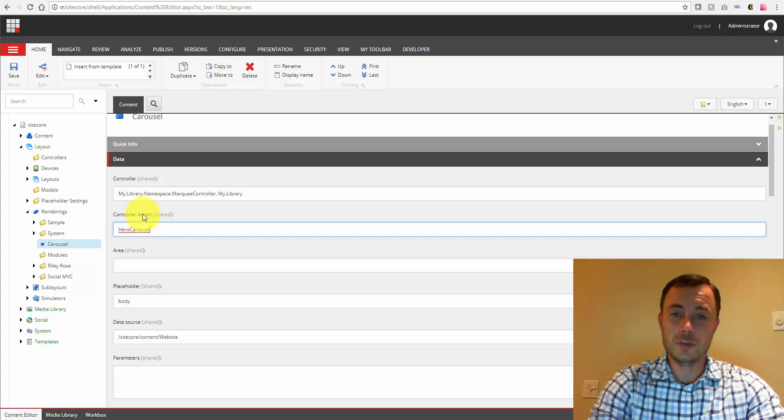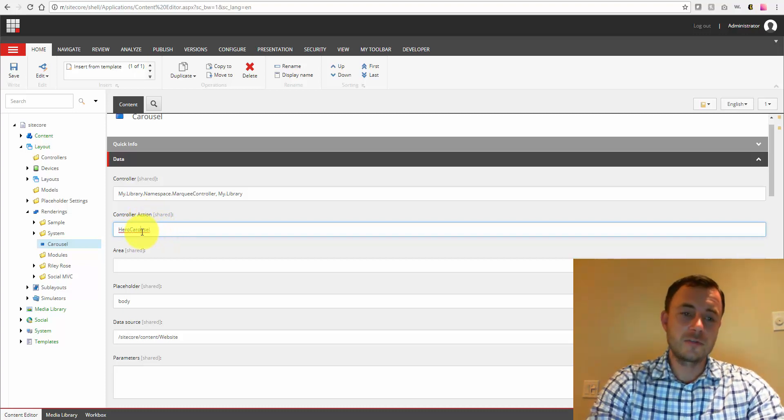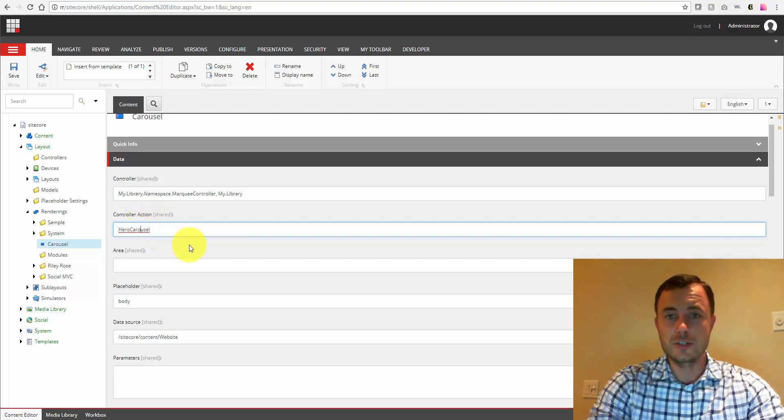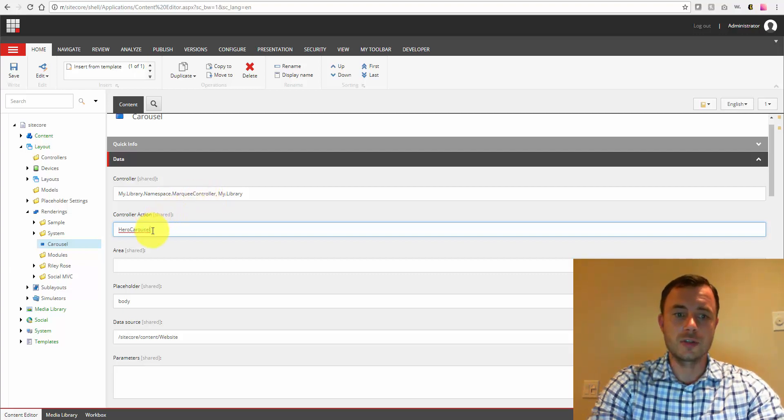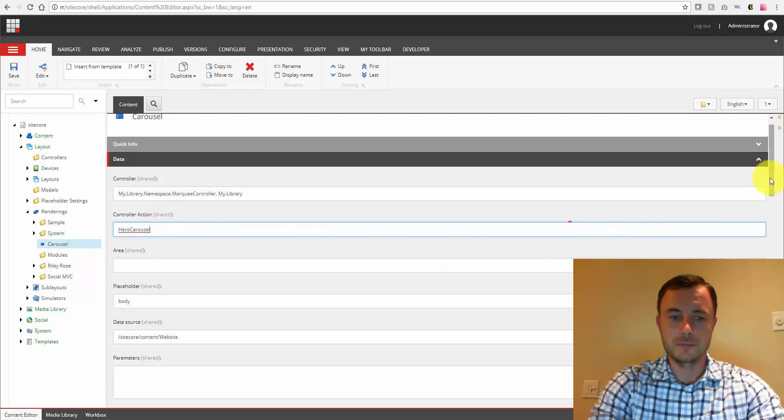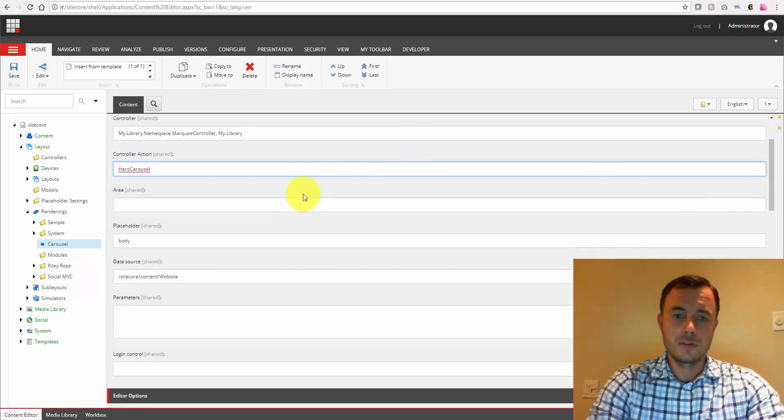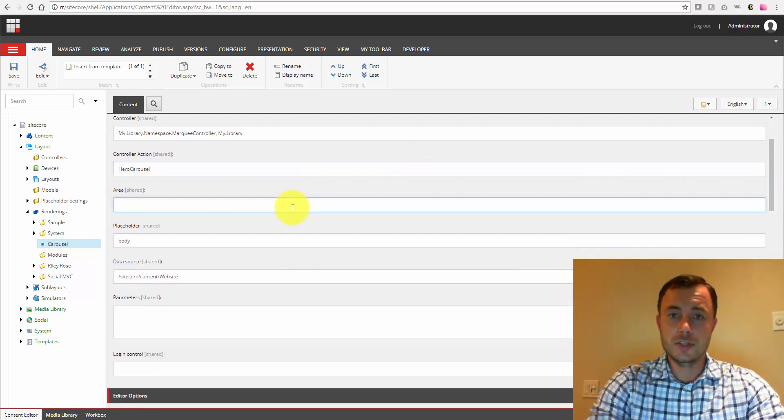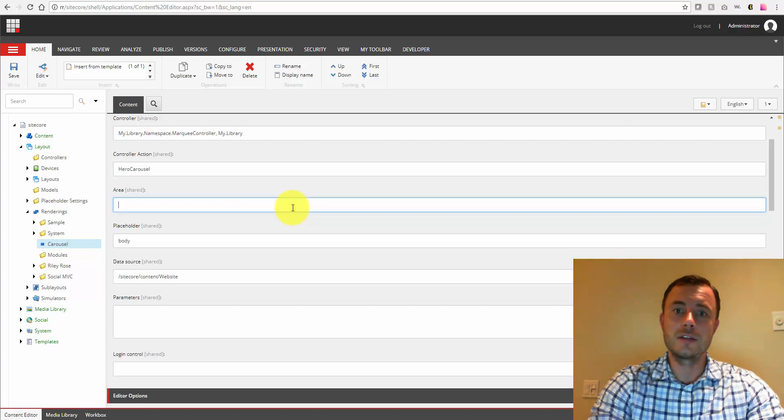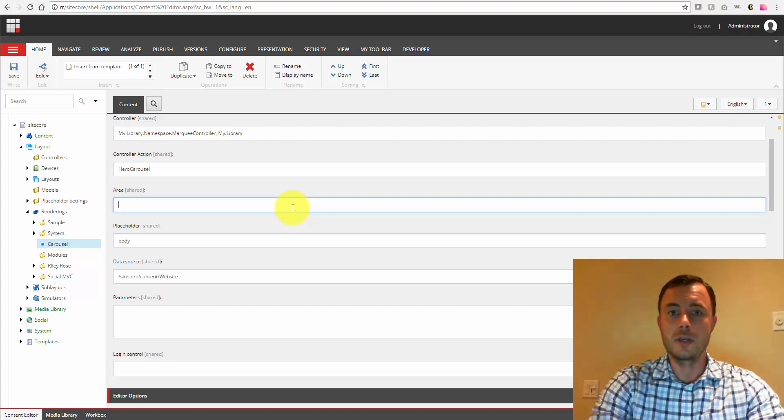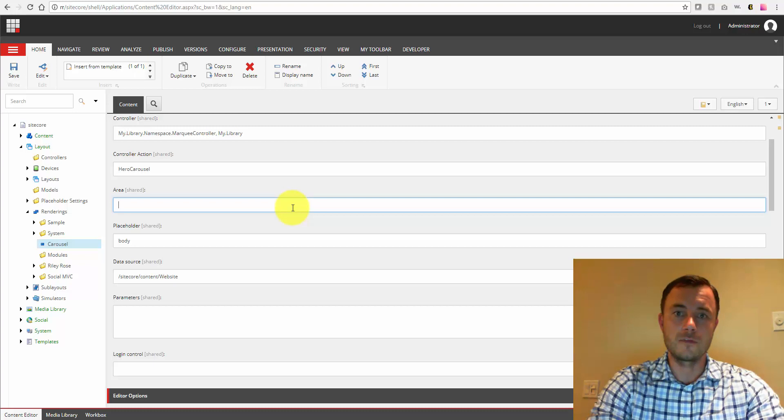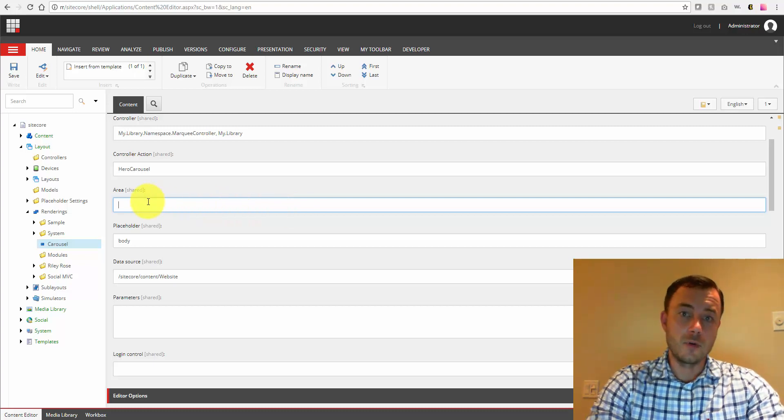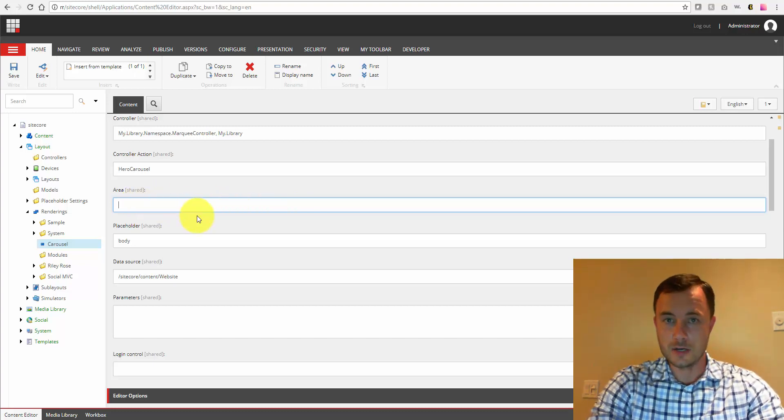So controller action, the second field, speaks for itself. This is the action that we'll access on this controller. So this is the action that will provide the functionality for this component. The next field down is area. If you are in a multi-site environment, areas is something you probably should consider using for the multi-site setup.